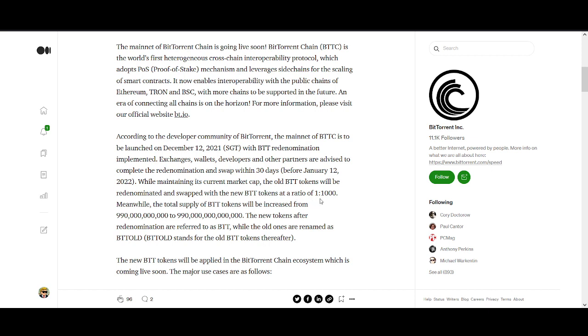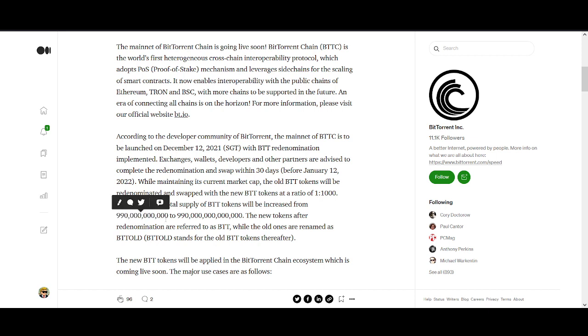The old BTT tokens will be redominated and swapped with new BTT tokens on a ratio of one to one thousand. That's the key point - the value of your investment on BTT will stay the same, but the amount of tokens you hold will go up. The supply will be increased from 990 billion to 990 trillion.